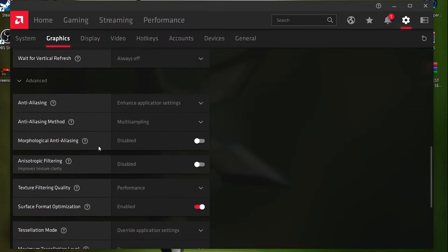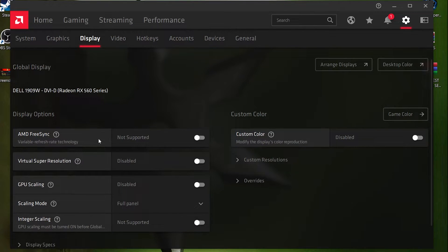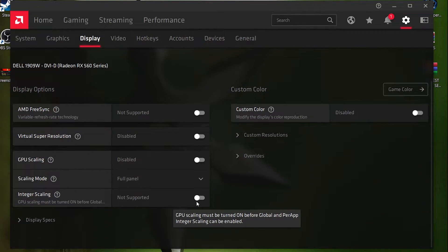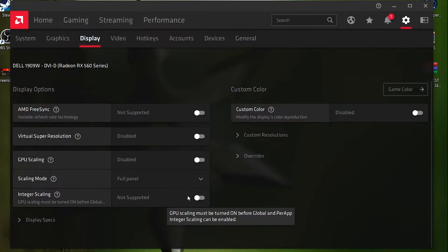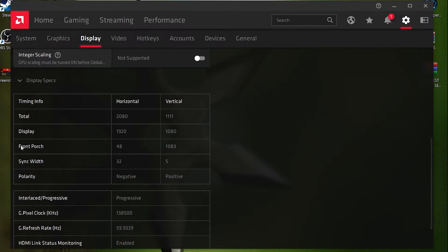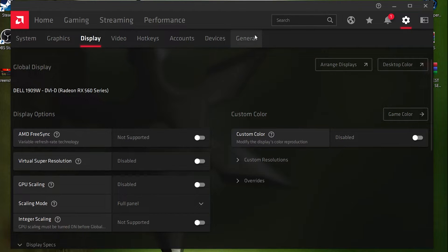Now go to the Display section. First, disable 'Virtual Super Resolution.' For GPU Scaling Mode, disable it. Set scaling mode to 'Full Screen.' Don't use Integer Scaling. You can also check your display specs here — I have a 60Hz monitor, so you'll see that refresh rate listed.